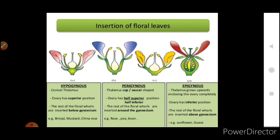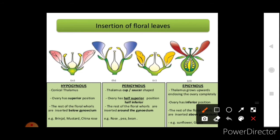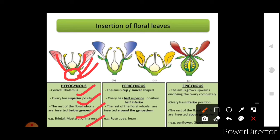On the basis of insertion of the four floral leaves, flowers can be hypogynous, perigynous, and epigynous. In hypogynous flowers, the thalamus is conical, the ovary has a superior position, and the rest of the floral whorls are inserted below the gynoecium. Examples include brinjal, mustard, and China rose. Here the ovary bears the superior position and all other whorls arise below the ovary.